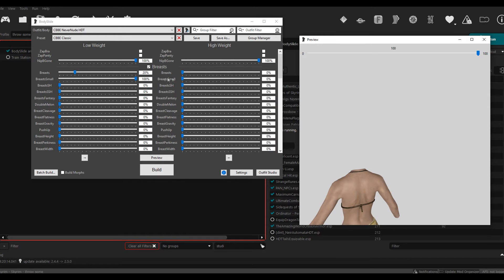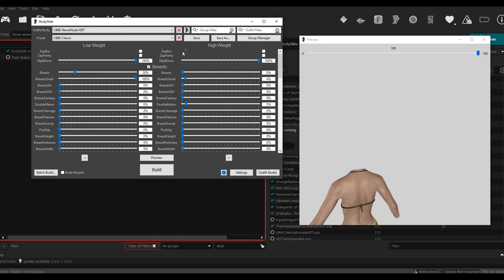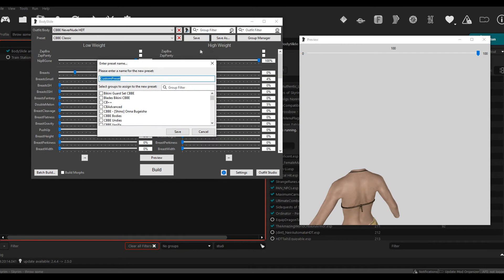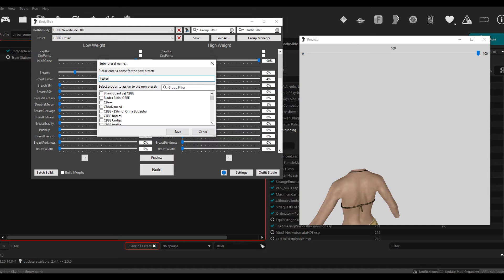Now let's say you want to save a preset, right? Let's say I just make this, I do whatever body like this, and then you can go to Save As. And then when you go to Save As, you can name your preset. I'll just type Test Body.